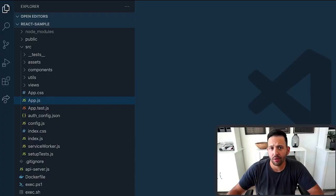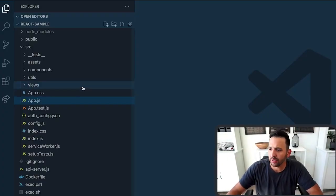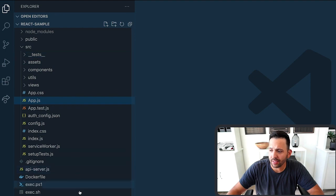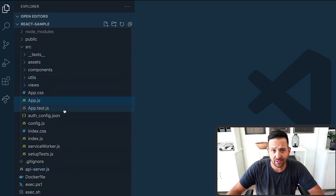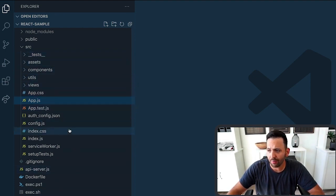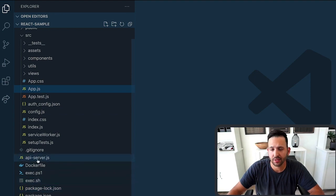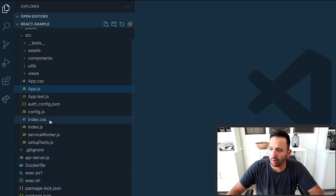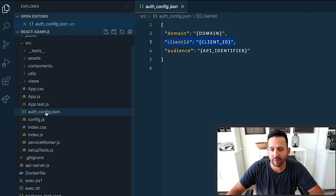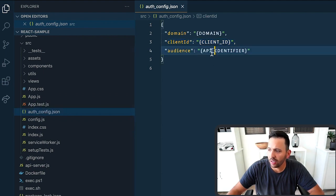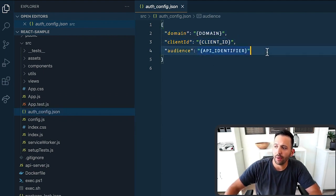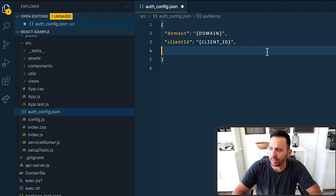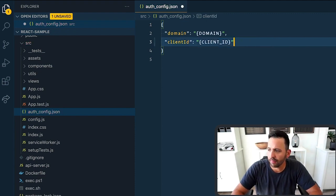Go ahead and open up that code on your machine, and we're going to need to update two values. So this is the basic structure of that React code. Basically just a React app with a server file set up already for us, this API-server. What we need to do is update values inside of the auth_config.json. We need to add the domain and client ID. I'm going to delete the audience because we're not going to be using that today.